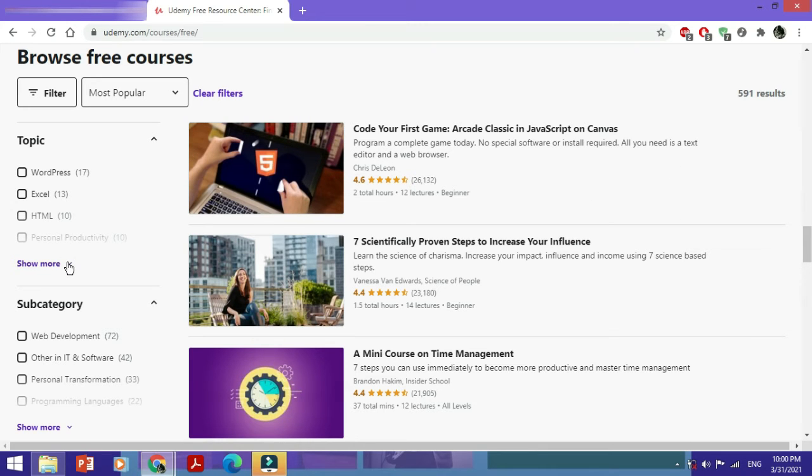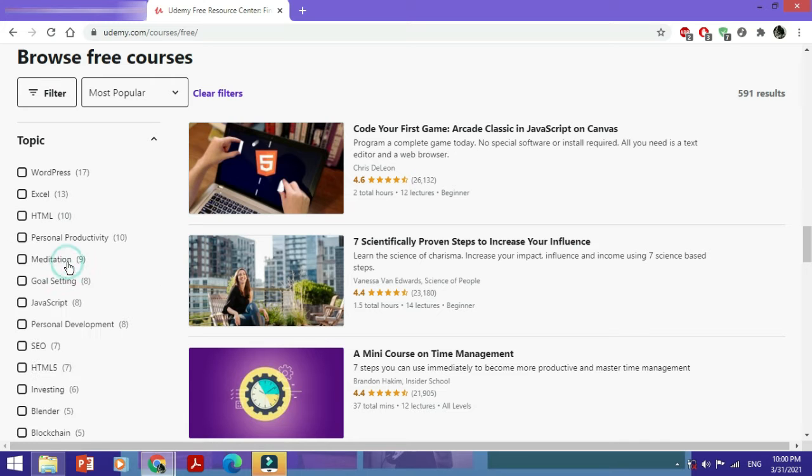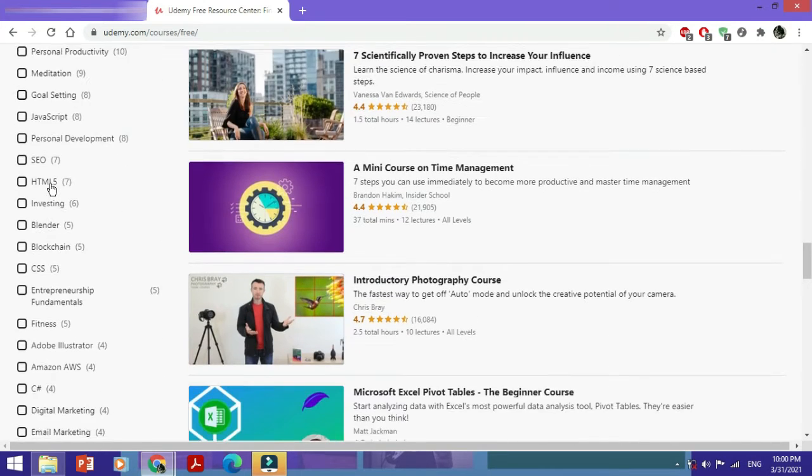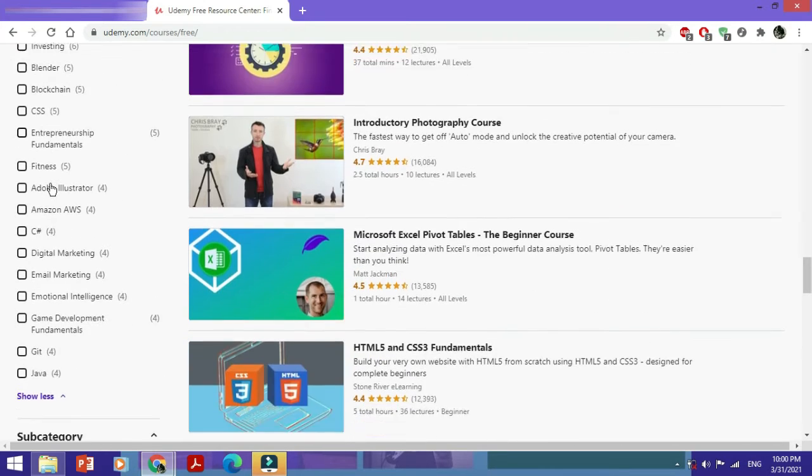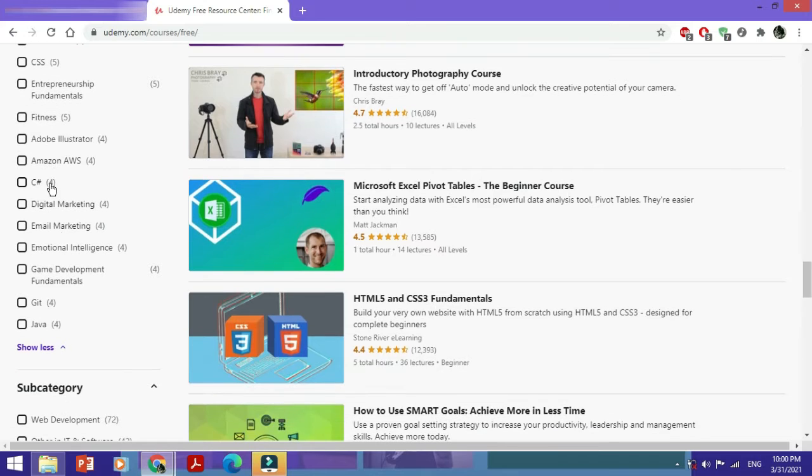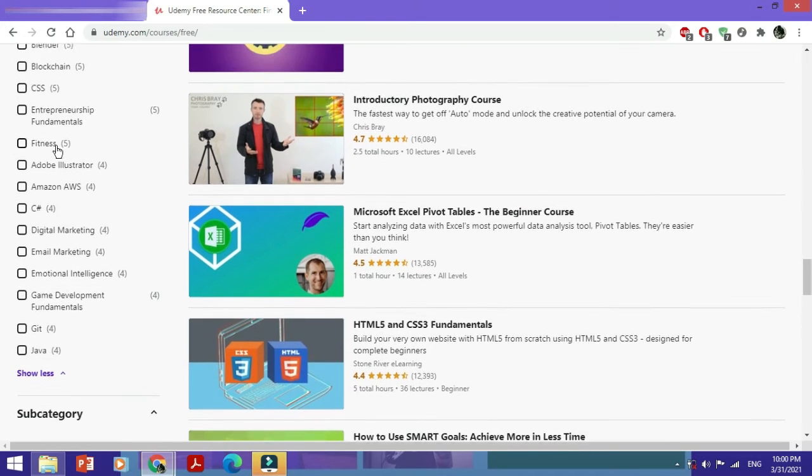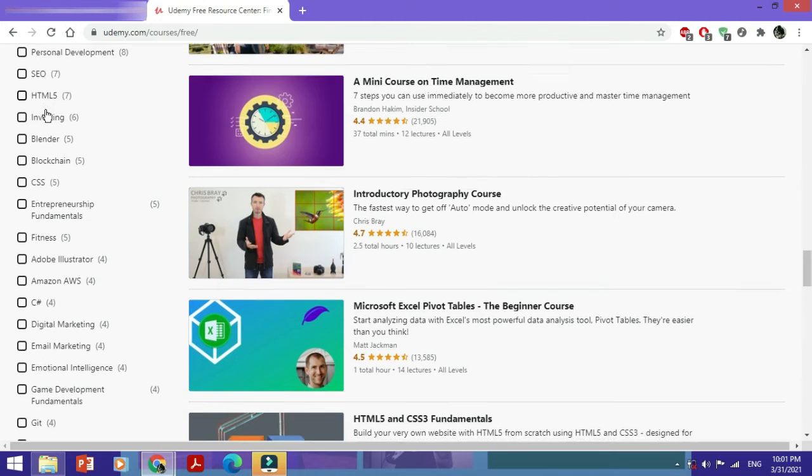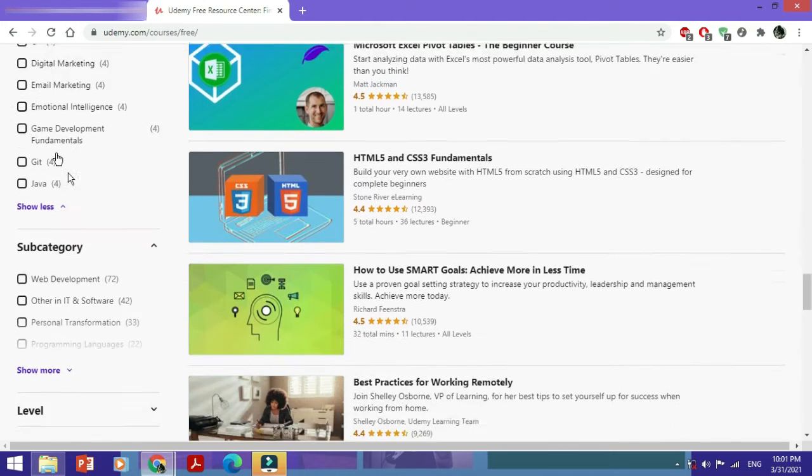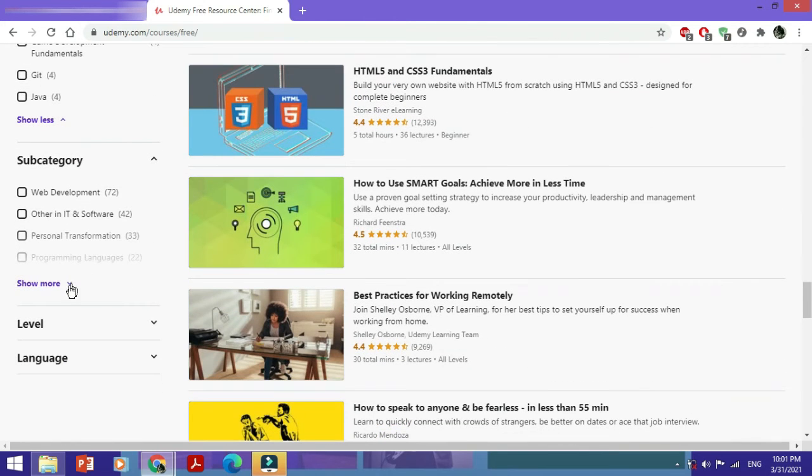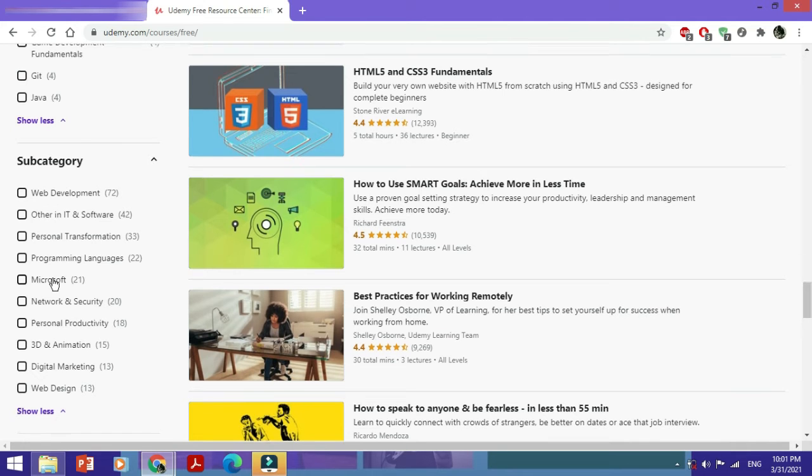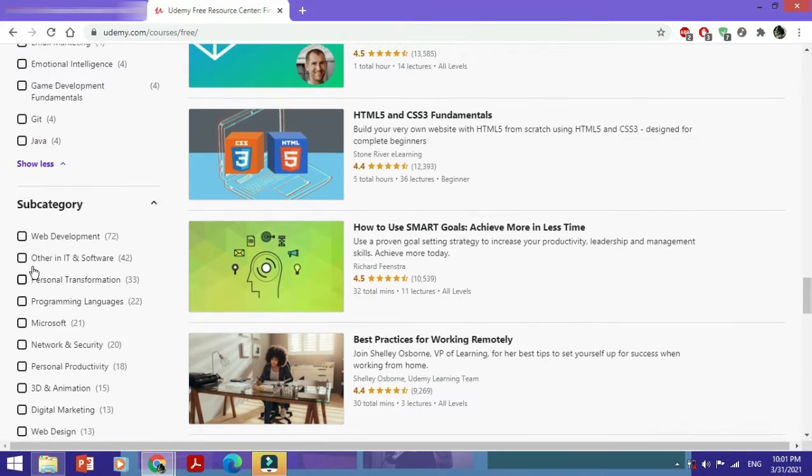Here you could even filter through them topic-wise: email marketing, fitness, Adobe Illustrator, HTML. Once again it depends on you. You could even check out the subcategories like 3D and animation or if it is related to Microsoft.